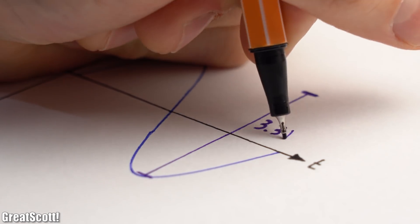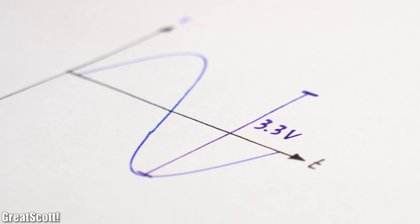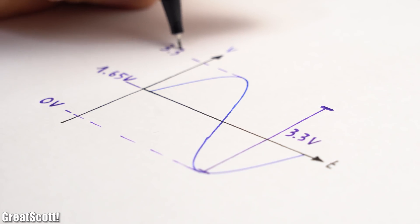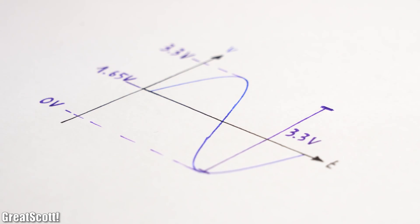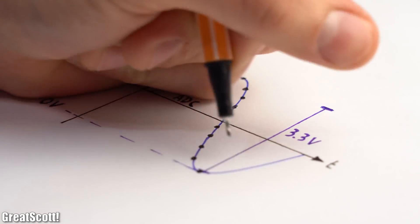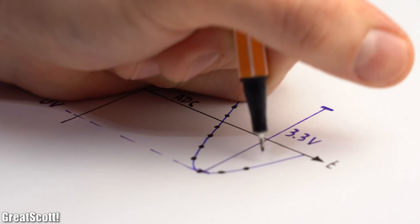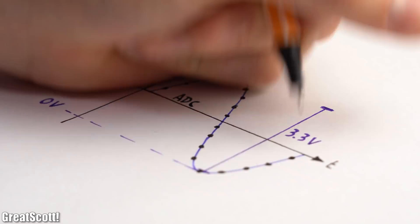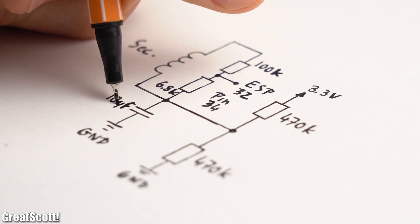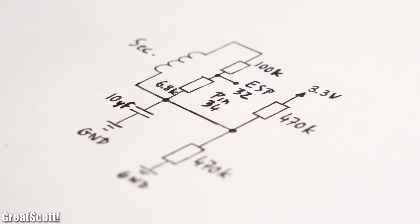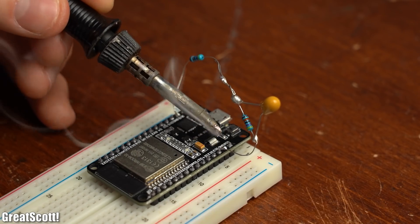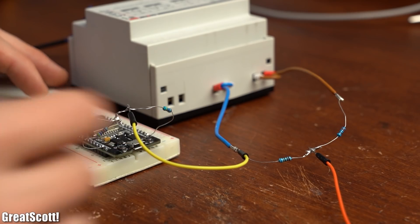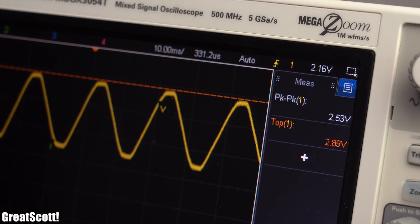To safely use it we not only have to reduce the voltage but also let it swing around an offset of, for example, half the supply voltage, so that the microcontroller can properly sample the waveform with its analog to digital converter. So what we need is basically this circuit. After adding all of the components to the microcontroller and the transformer, we can see how the voltage is now definitely suitable for our task.